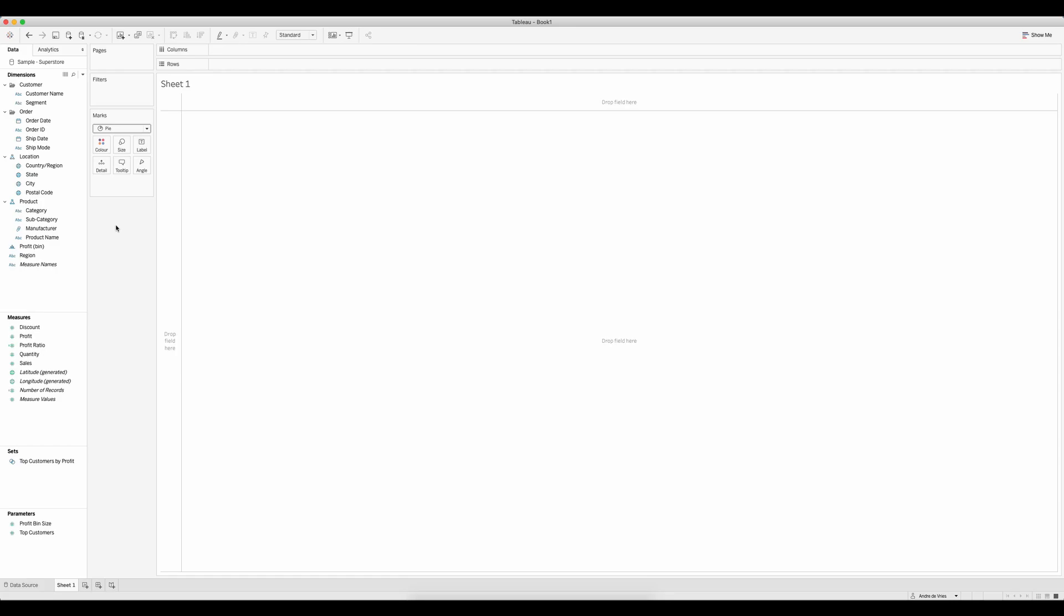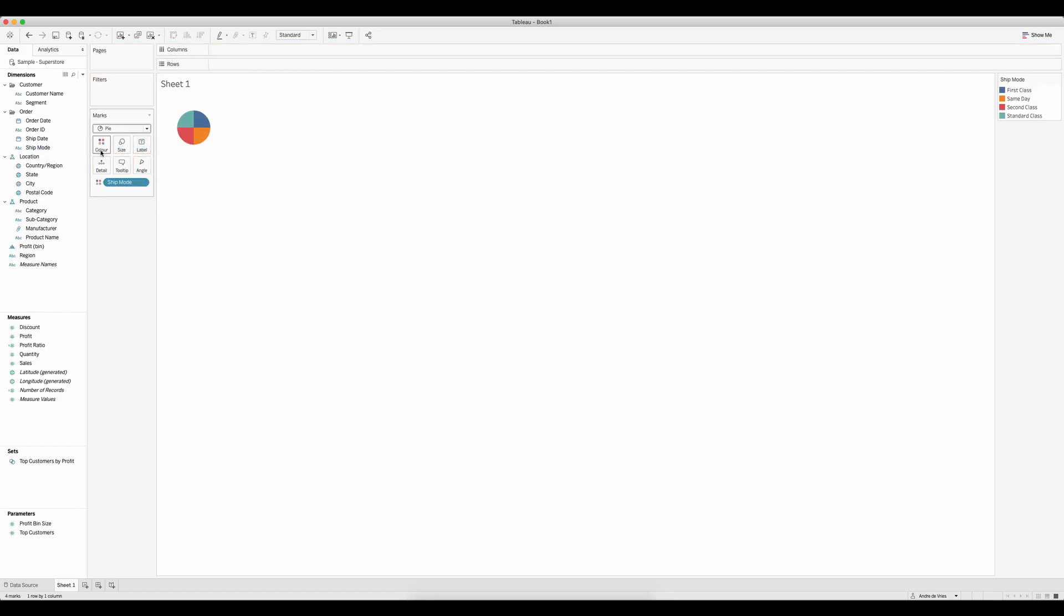The first thing I'm going to do is drag a dimension to color. I'm going to use ship mode. The moment I drag ship mode to color, I can see it divides my pie into four equal slices.